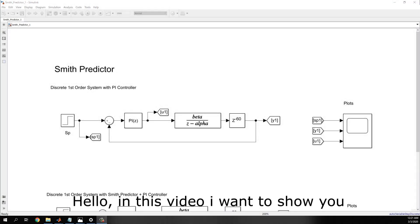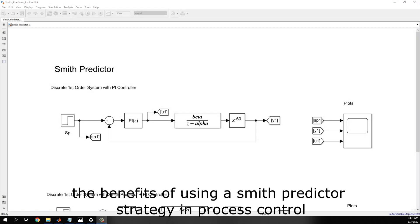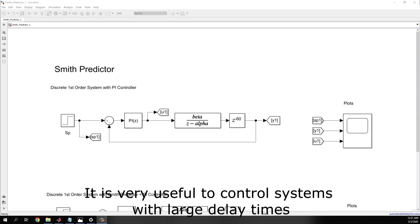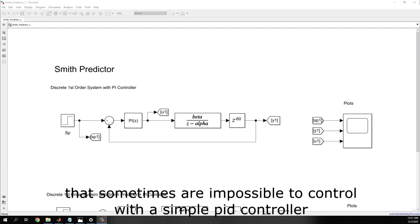Hello, in this video I want to show you the benefits of using a Smith predictor strategy in process control. It is very useful to control systems with large delay times that sometimes are impossible to control with a simple PID controller.